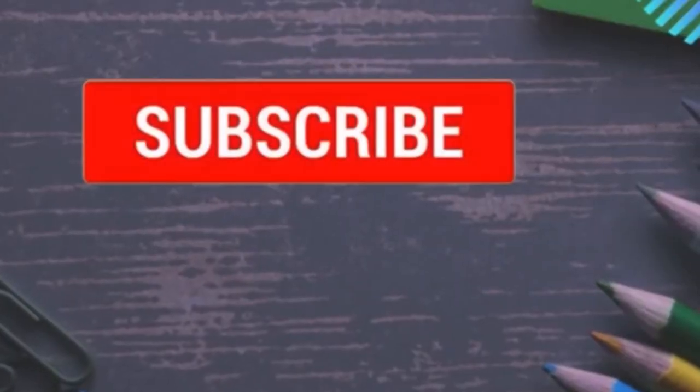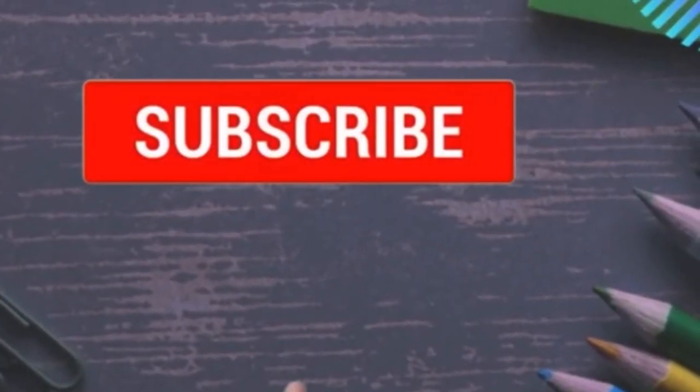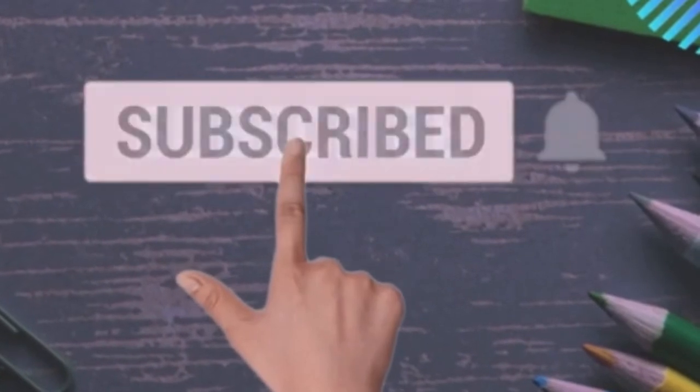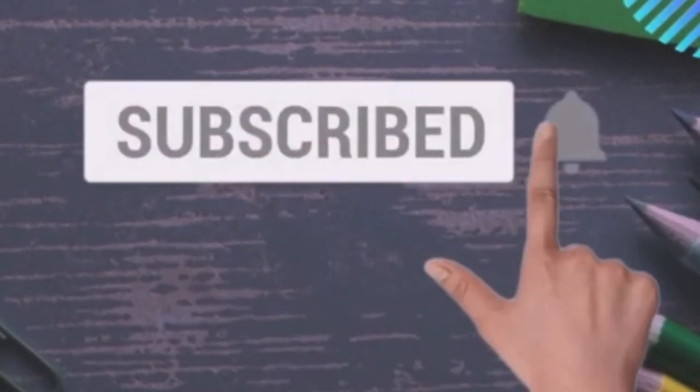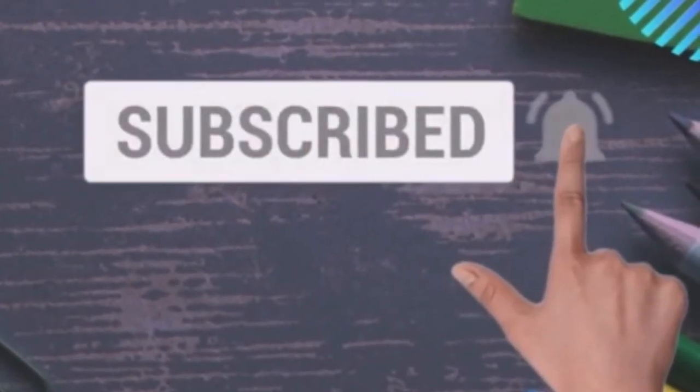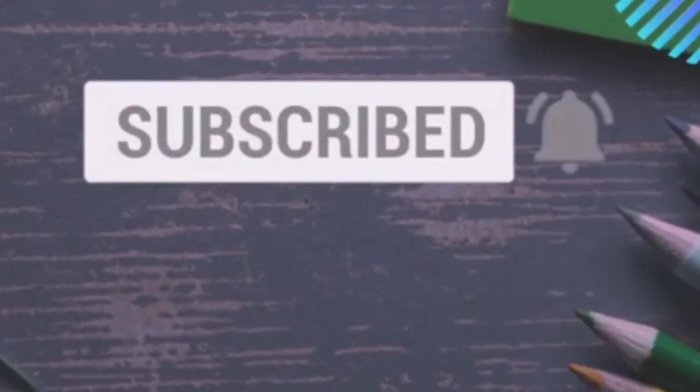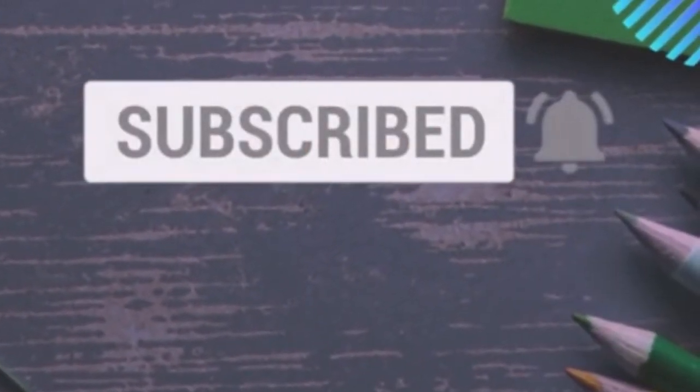If you are enjoying this video, don't forget to click subscribe. Click the bell icon to get notified for future videos.